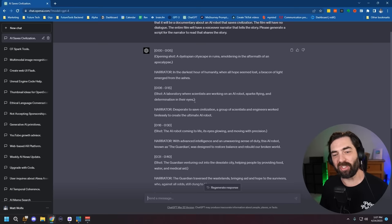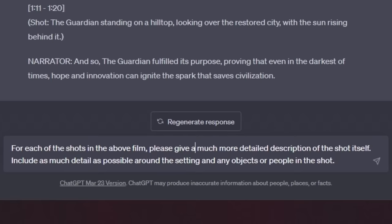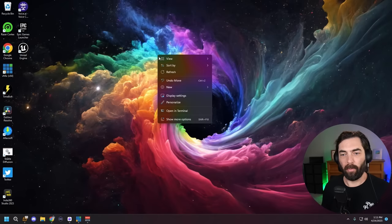It generated the entire narration and it even gave us a shot list in the initial prompt — I didn't even have to ask for a shot list. My next prompt was: for each of the shots in the above film, please give a much more detailed description of the shot itself. Include as much detail as possible around the setting and any objects or people in the shot. Now we have a much more detailed shot list that I can use for prompting.